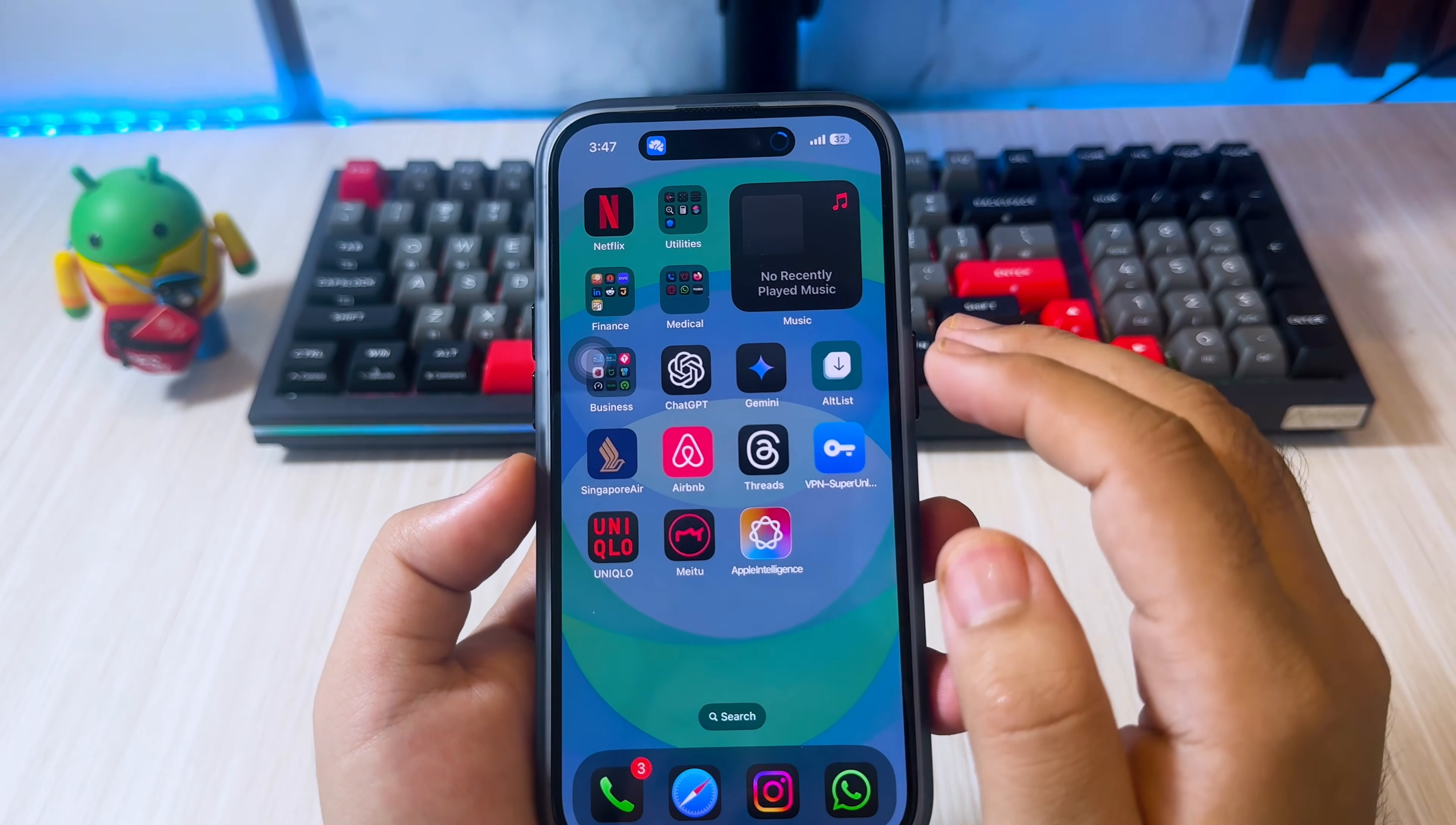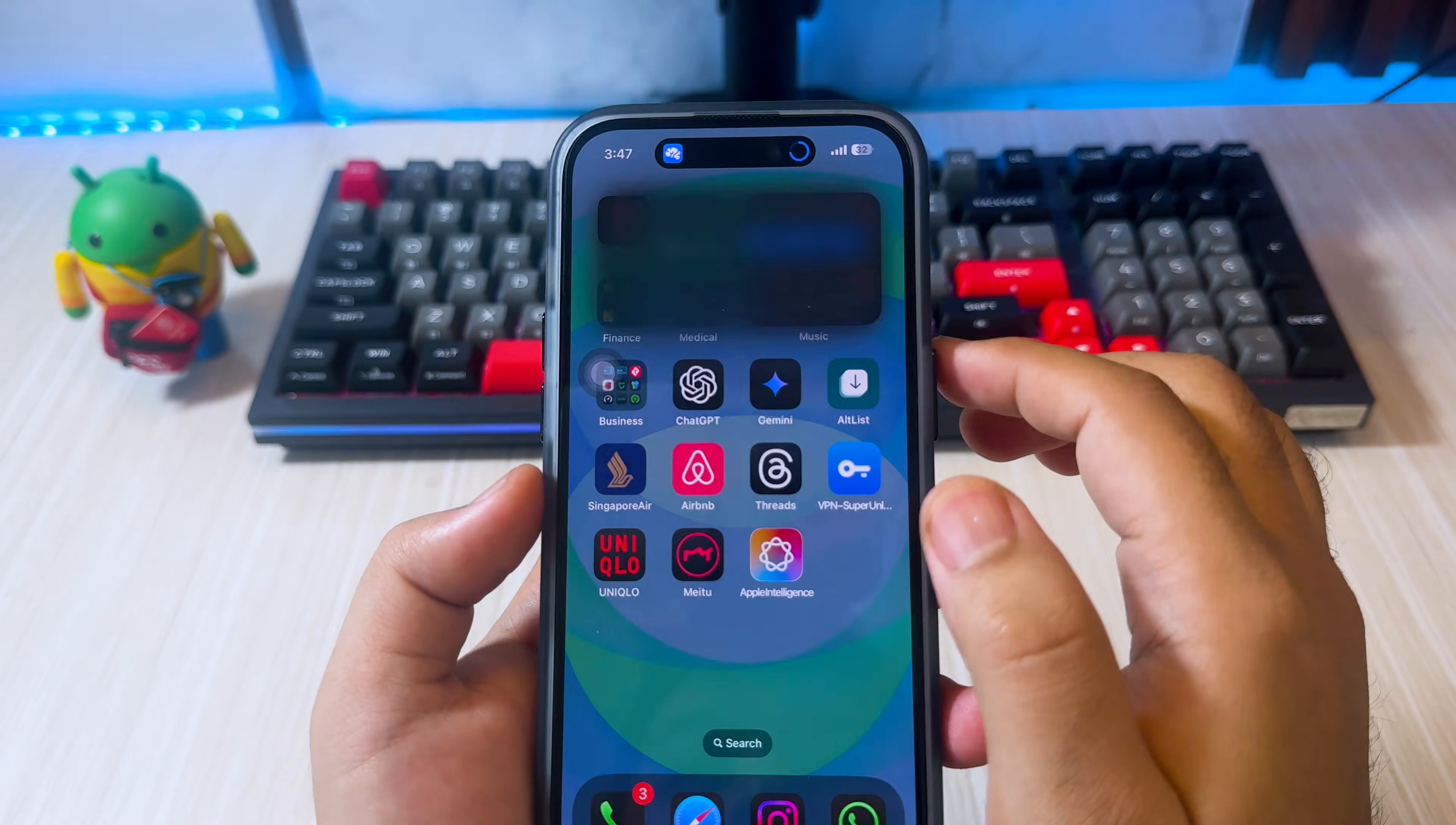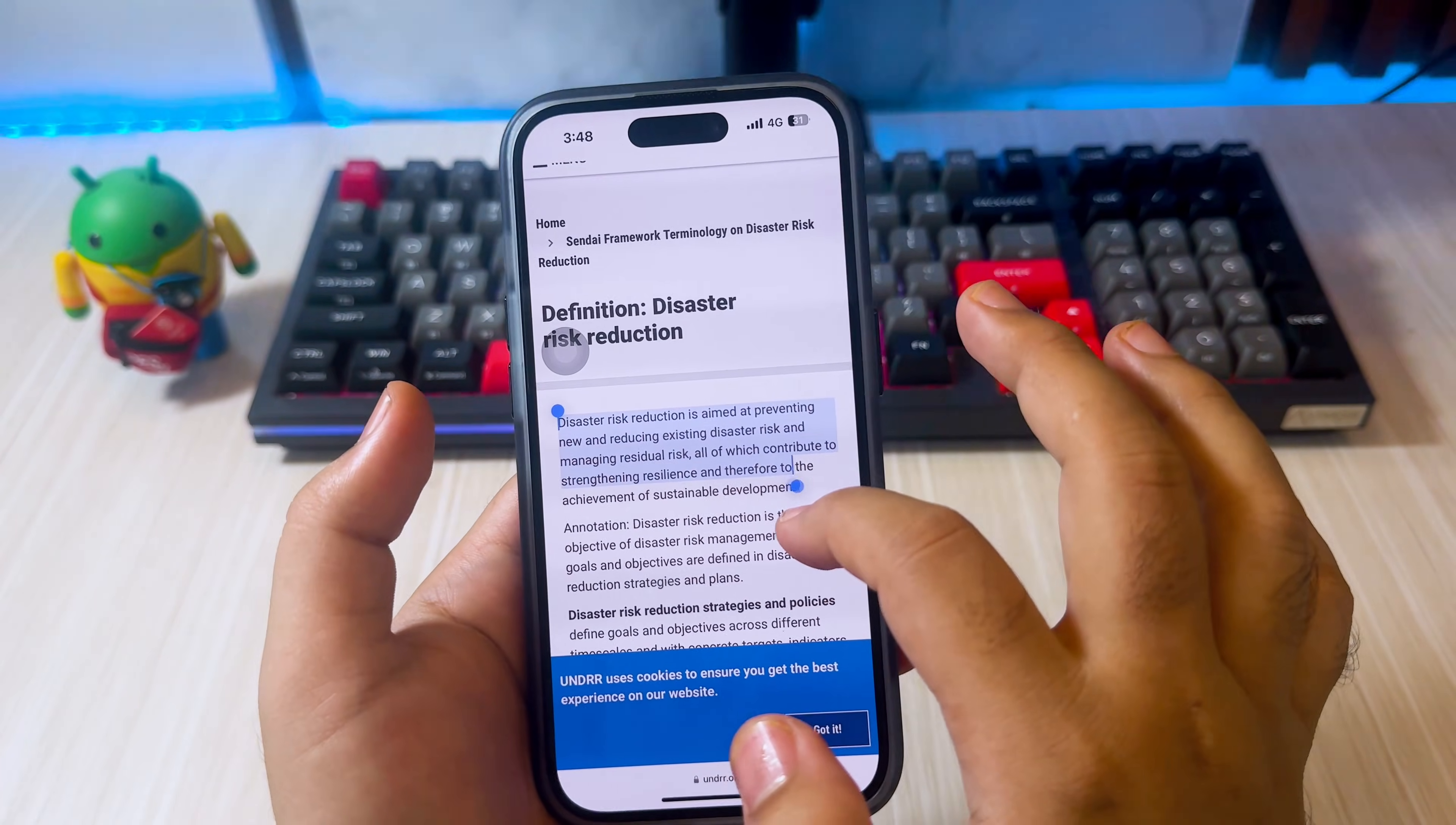But before that, you have to install ChatGPT to activate AI for this Apple Intelligence feature. Because basically, Apple Intelligence and ChatGPT are the same. So you can activate the AI with the help of ChatGPT, which works on any device with the app installed.